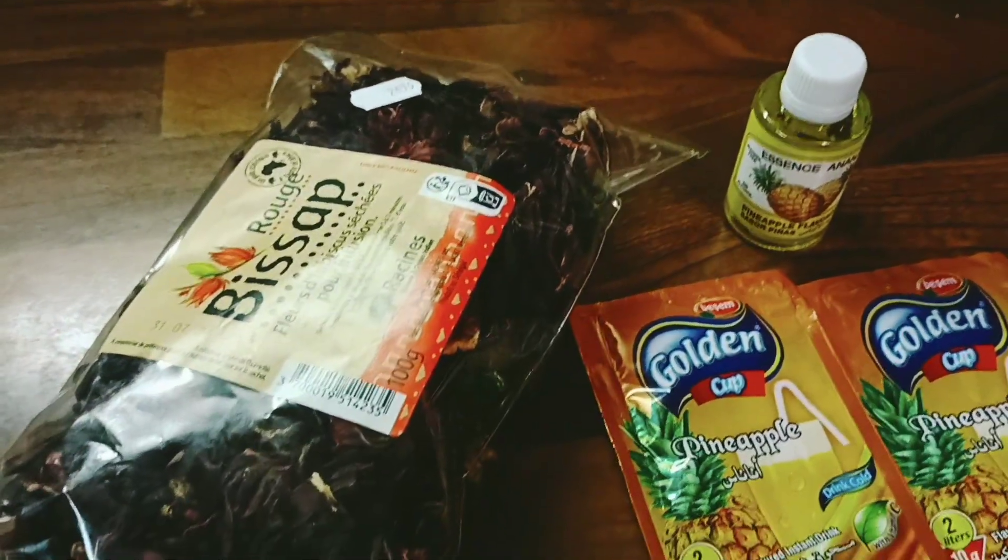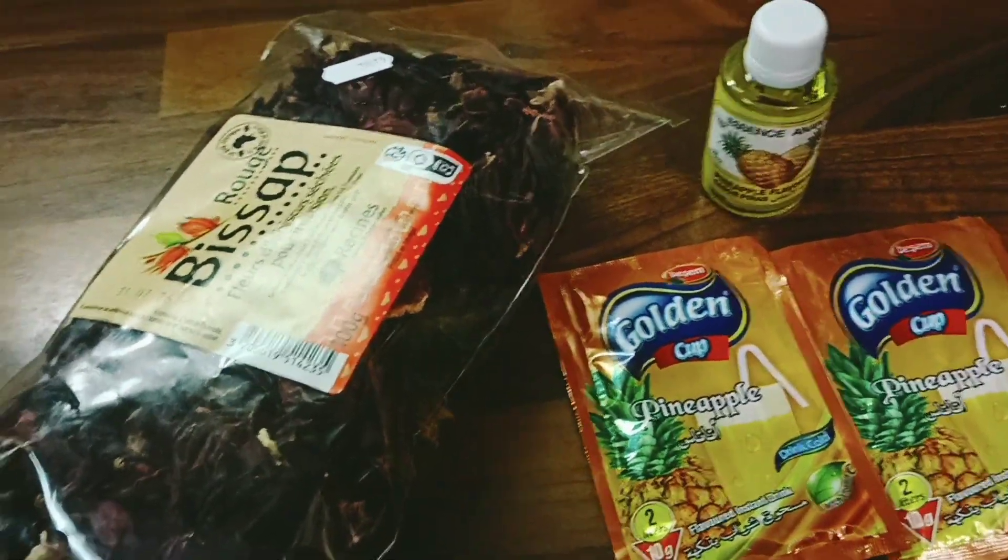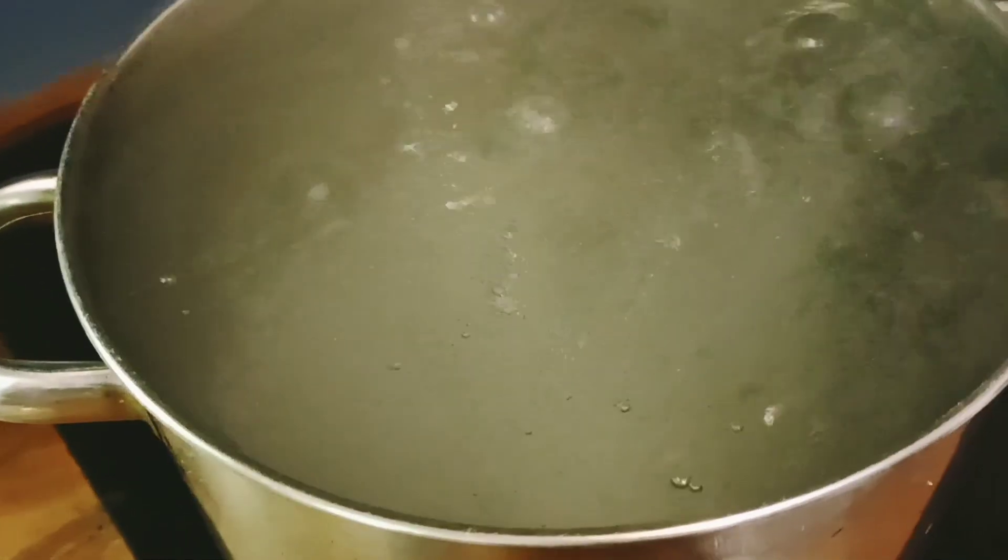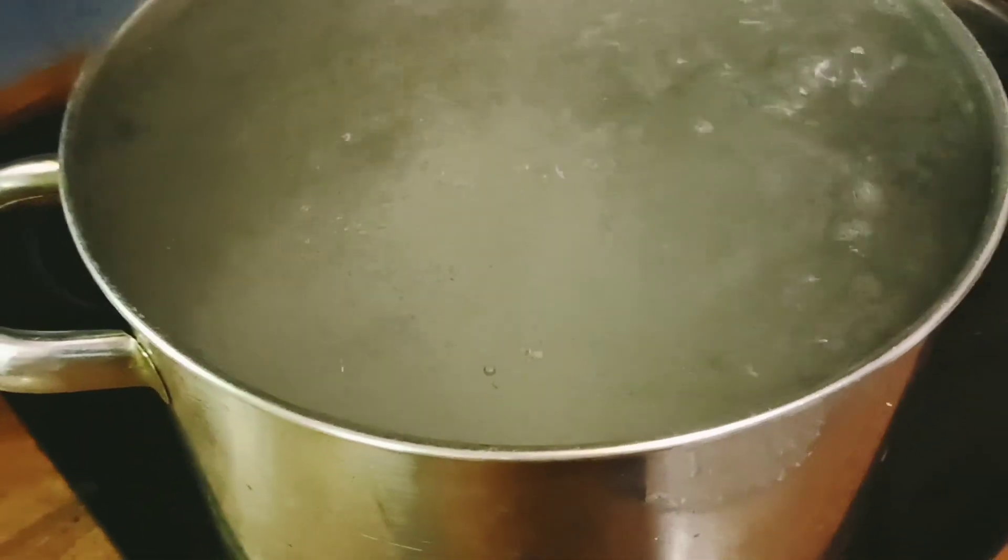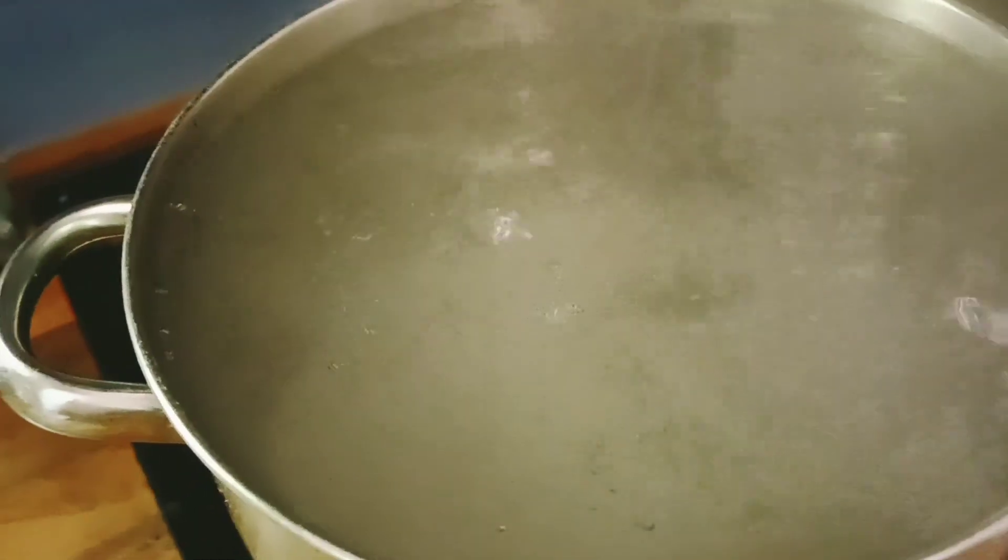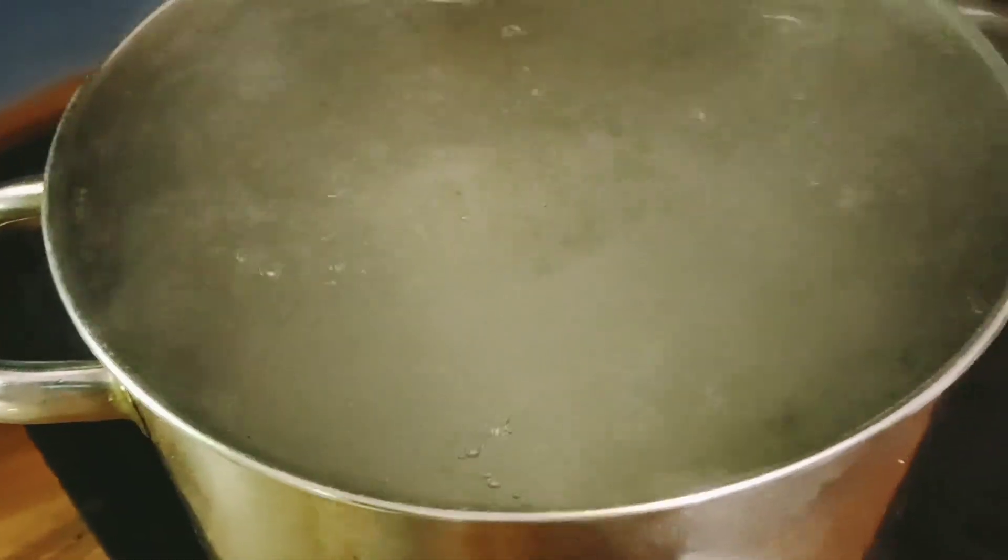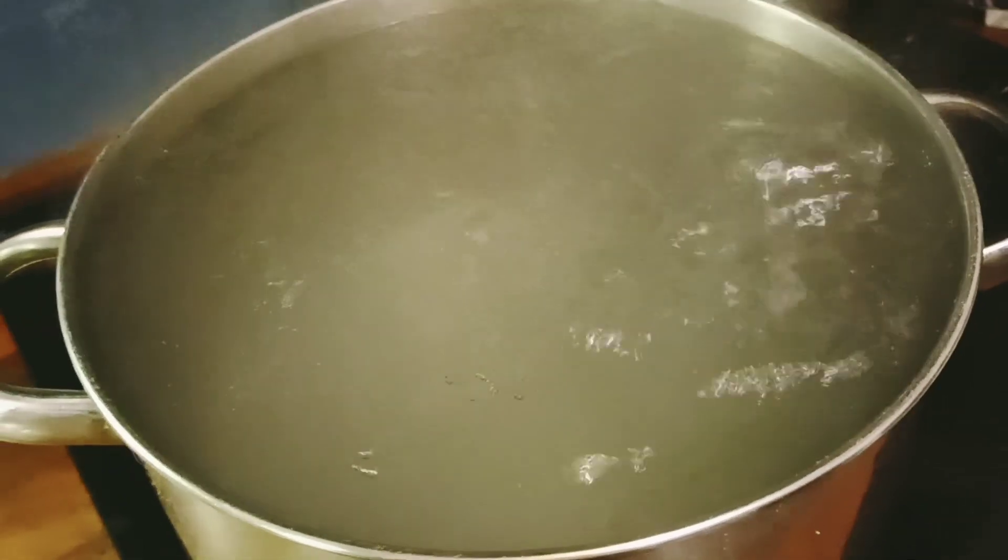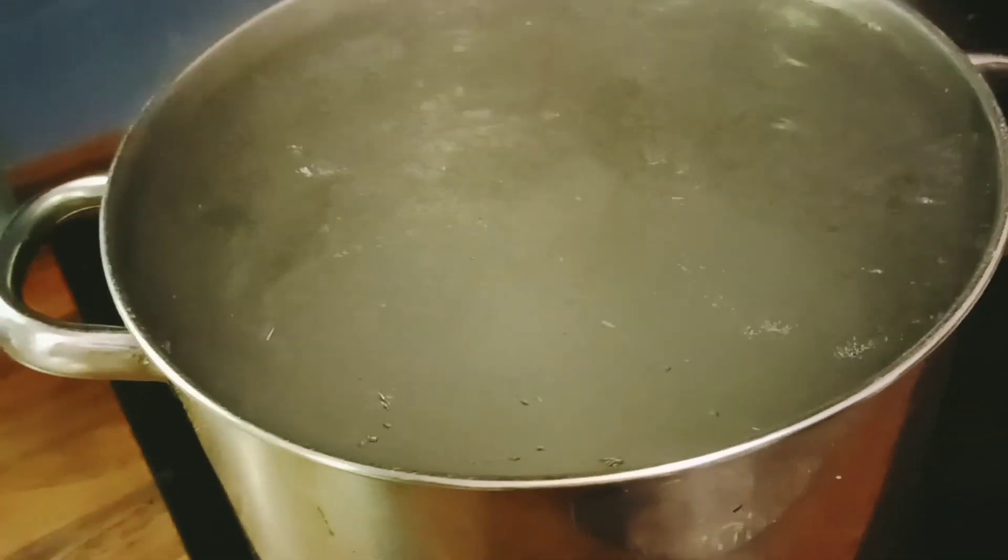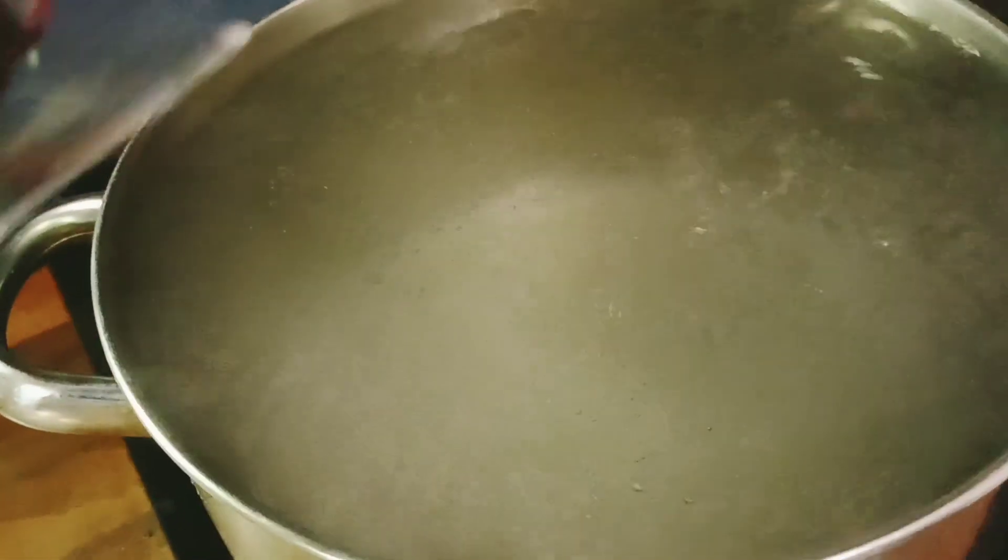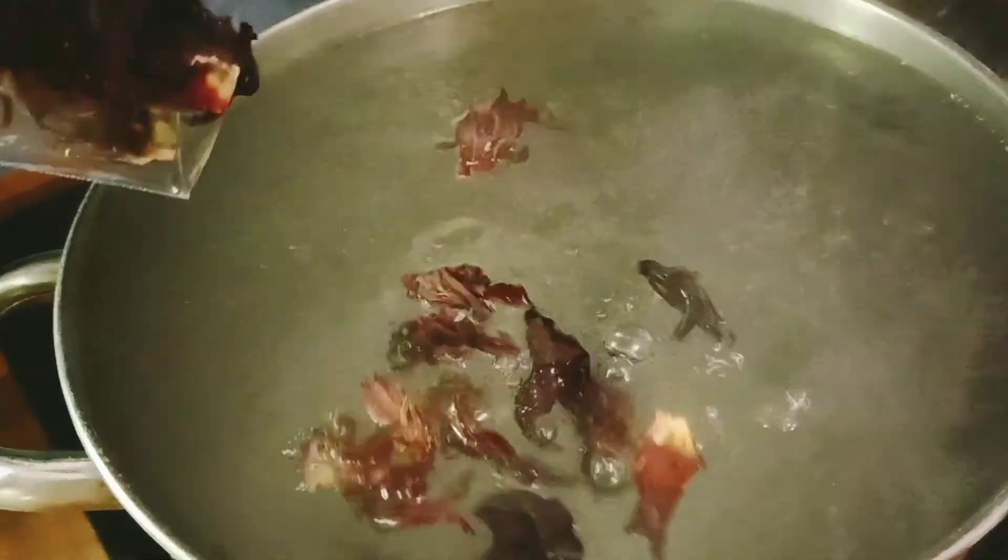So stay tuned guys, I'll be back. I'm back guys, my water has boiled very well. As you can see, look at the water. Water has boiled. I'm going to introduce the hibiscus flour inside. I'm gonna be using half of this pack. I'm gonna be putting it inside the water.